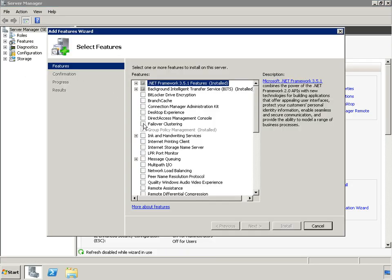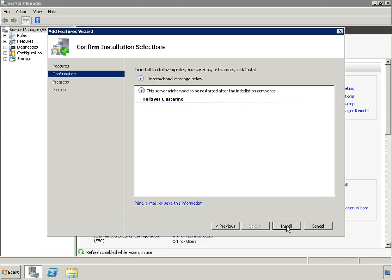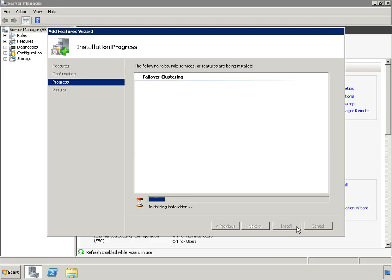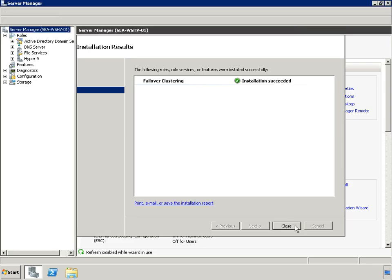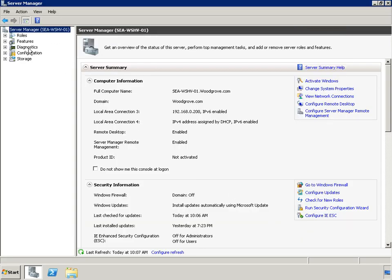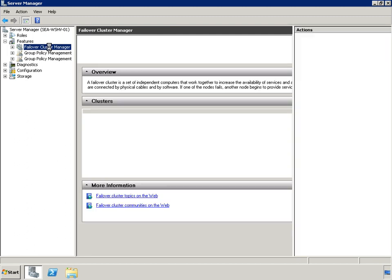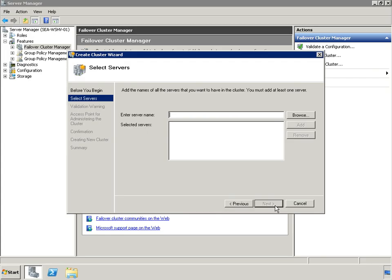The first step of this process is adding the failover clustering feature to all cluster nodes. Woodgrove Bank is configuring a three-node cluster. The cluster members will be SEA-WSHV-01, 02, and 03. The second and third servers already have the failover clustering feature added, so we only need to add this feature to SEA-WSHV-01.